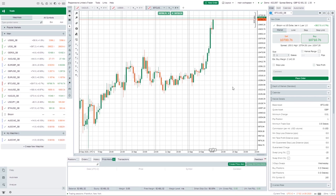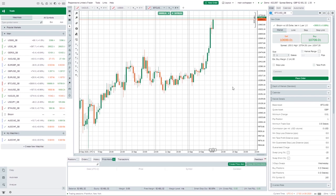What I generally do is use TradingView for my charting because I think TradingView is second to none. So I'll do my charting on TradingView and then actually execute my trades through CTrader. Without further ado, we're going to run through pretty much everything that I use within CTrader.